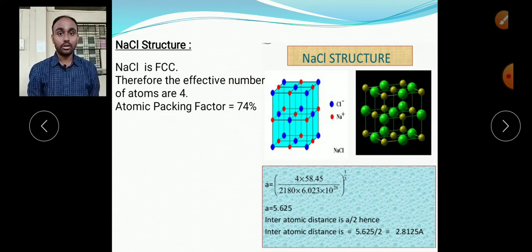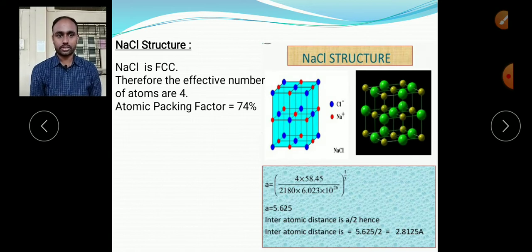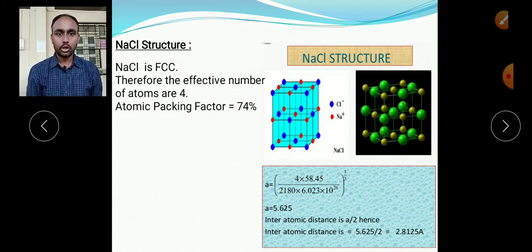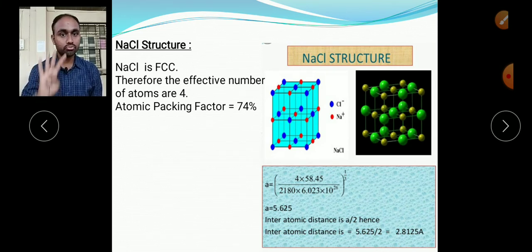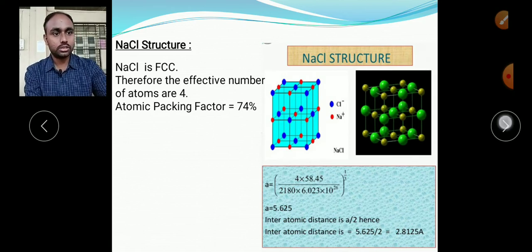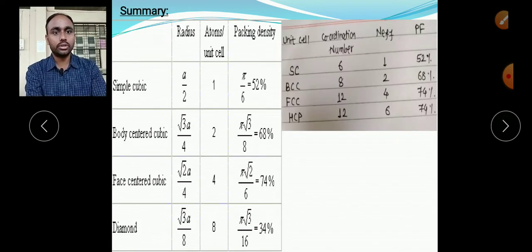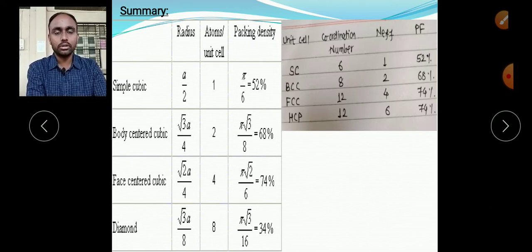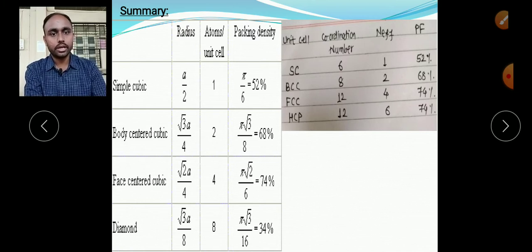NaCl is a closely packed structure with 74% packing efficiency, while diamond is a loosely packed structure with only 34% packing factor and coordination number 4. For FCC, the coordination number is higher. Now let us look at the summary of all structures: FCC, BCC, HCP, diamond, and NaCl.